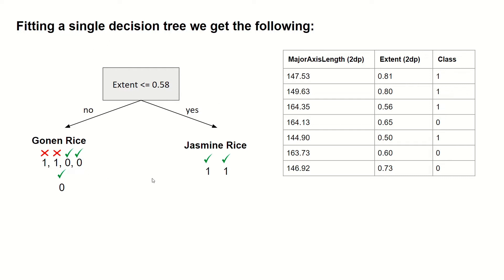In this example here, we make two misclassifications where in the first two examples here, the extent is greater than or equal to 0.58. So we answer no to this question and we predict gonan rice.